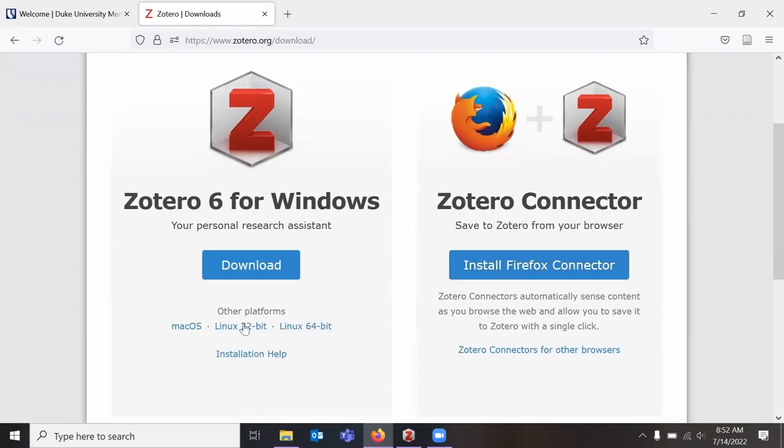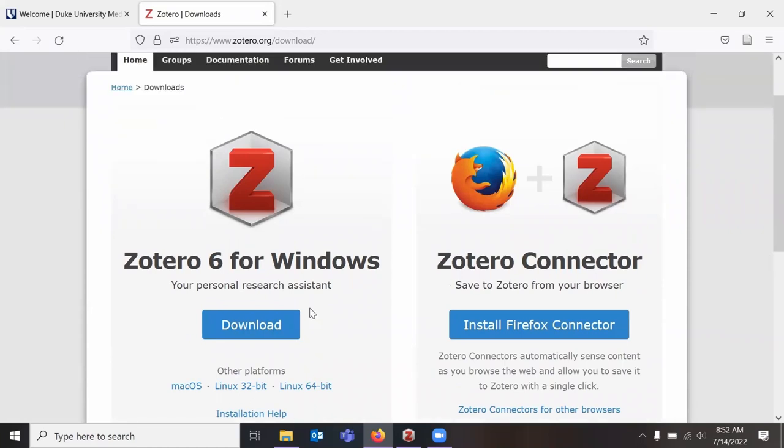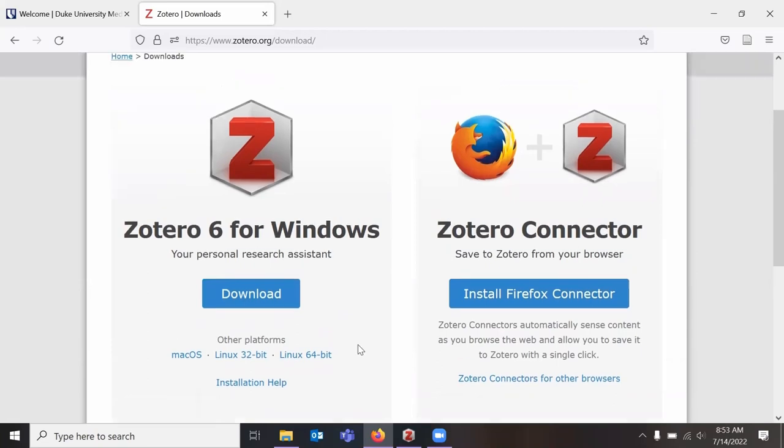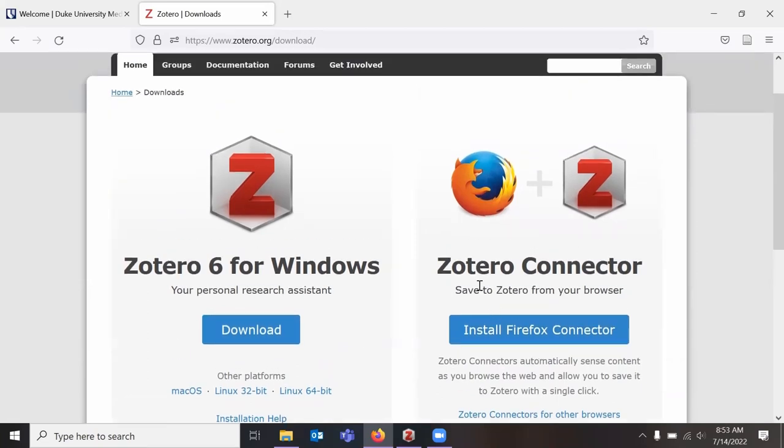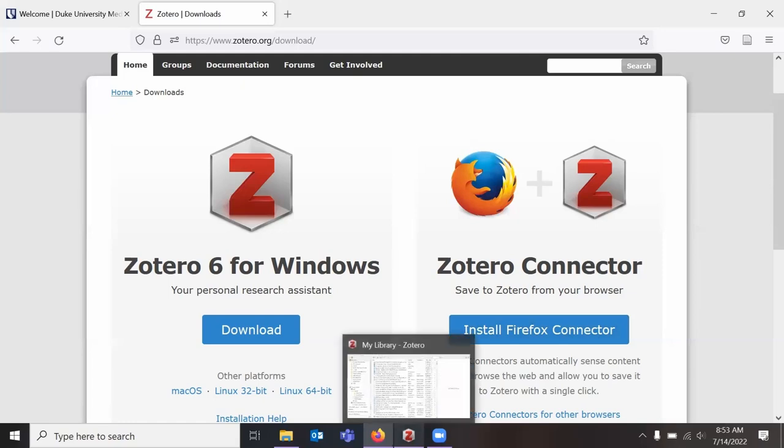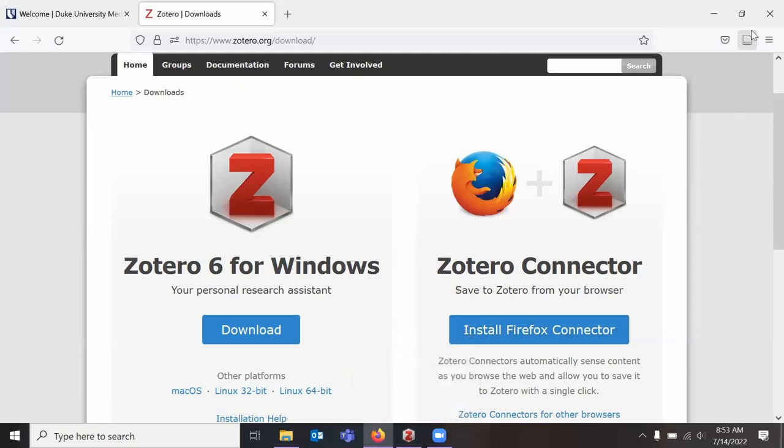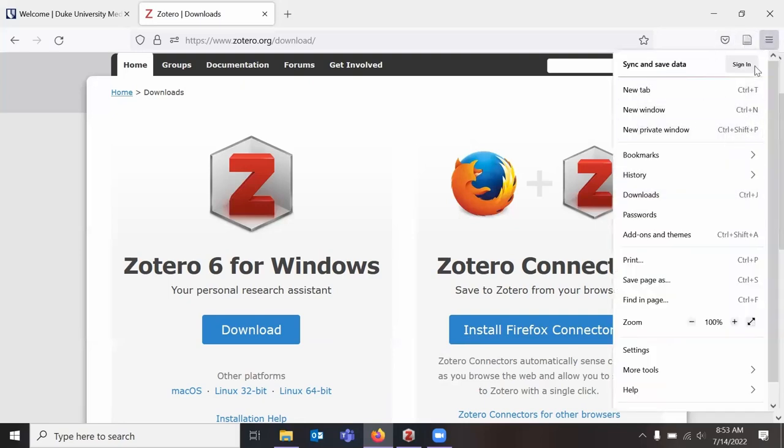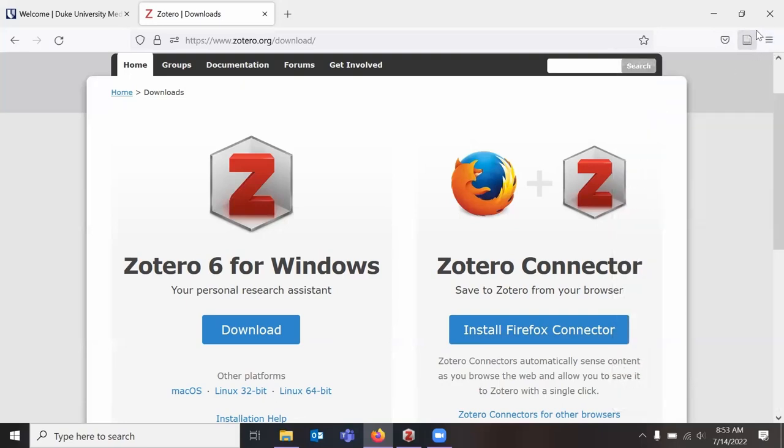Once you have downloaded Zotero for your operating system and you've downloaded the connector, you can open Zotero on your desktop. You'll also note that depending on your browser, you may see the connector in your add-in section here. In Edge, you may have to click into the settings to see add-ins, but this icon will change throughout this recording, so I will try to draw attention to it when it does.